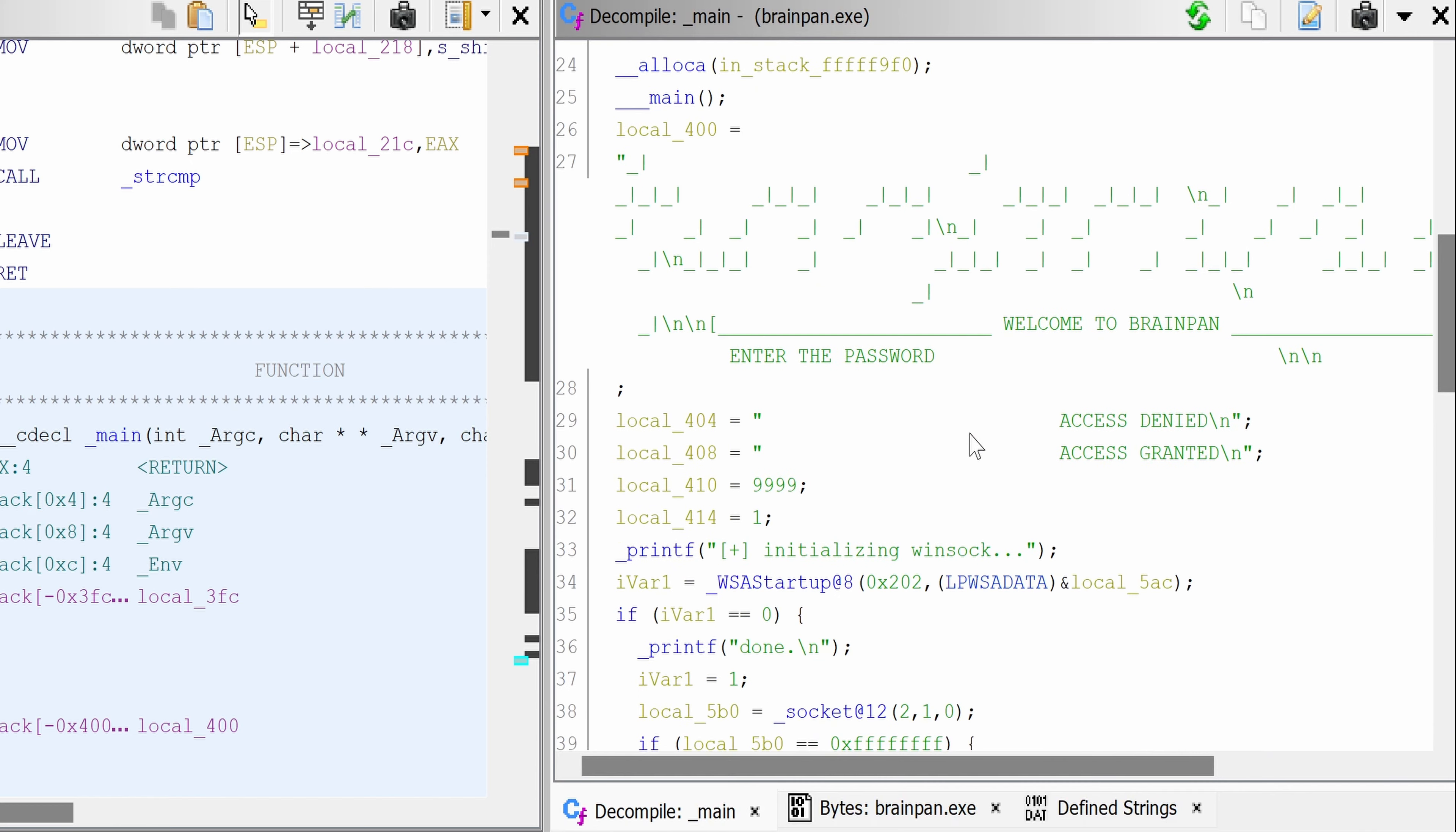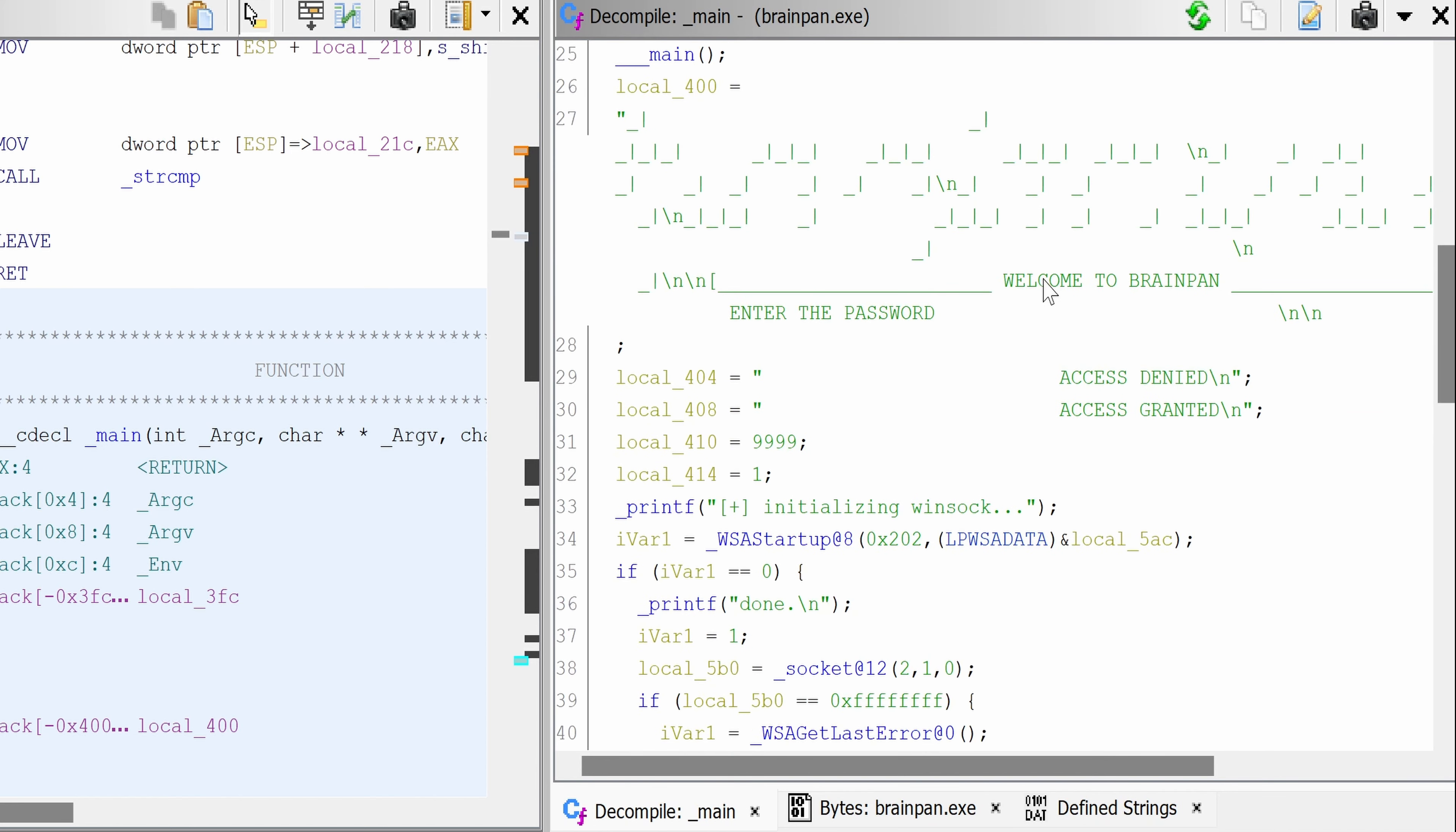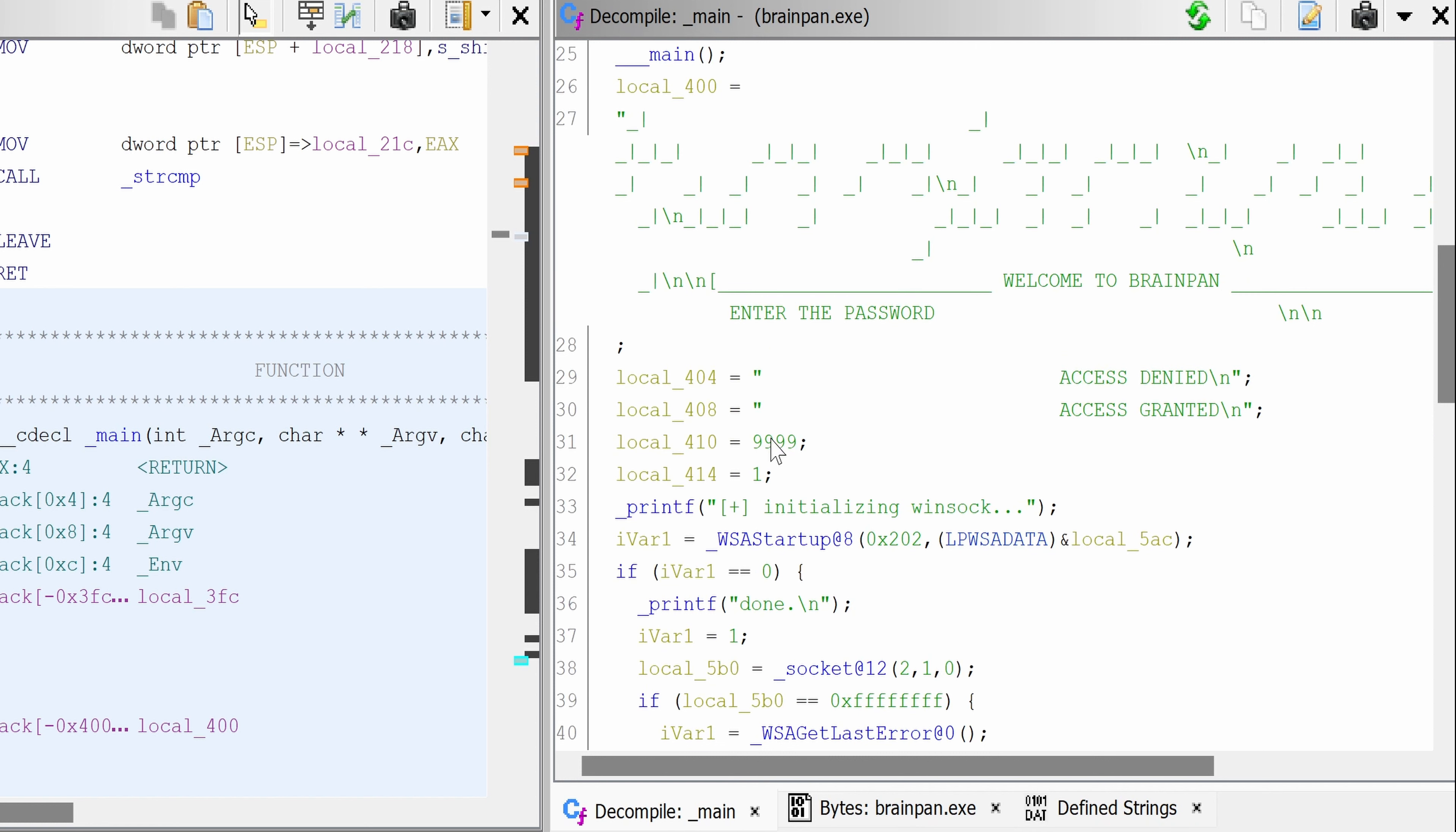Yeah, we recognize some strings from here. Welcome to brain pain, enter the password. Password access denied, granted.